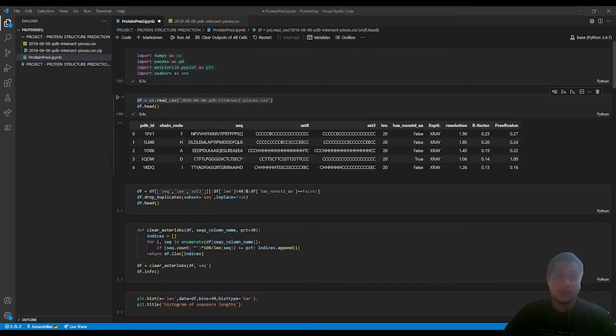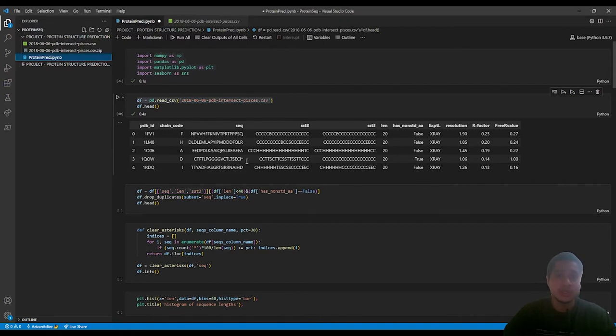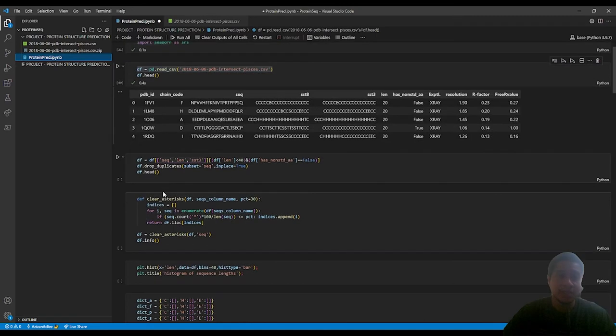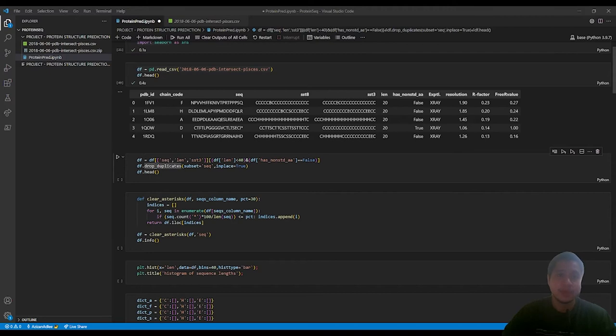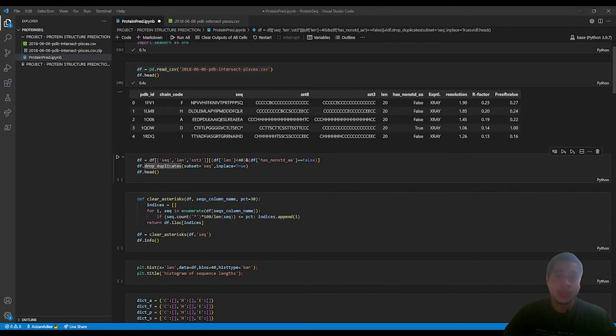For the data wrangling, we will be pre-processing the data using the drop function from pandas to drop the duplicate data or even the column or row that is empty or filled with wrong data. We will also be dropping the unnecessary column that we will not be using for this project.